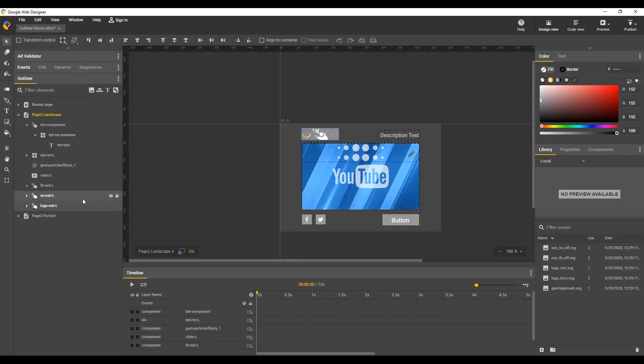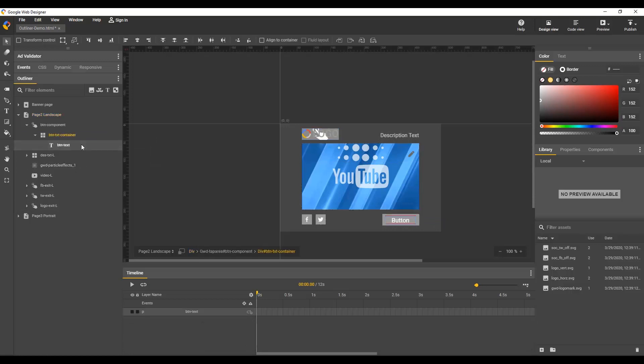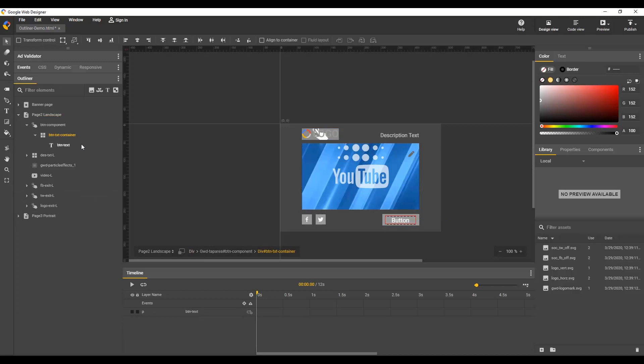You can also cut, copy, and paste elements using the usual keyboard shortcuts, command plus C, V, or X. For example, I'll repeat the last change by selecting the logo, press command C on my keyboard, then navigate inside the button text container and command V paste the copy. Then command X, or the delete key, removes the element.